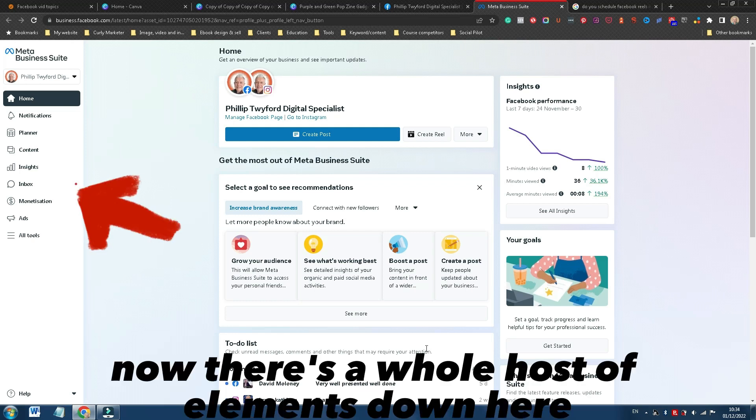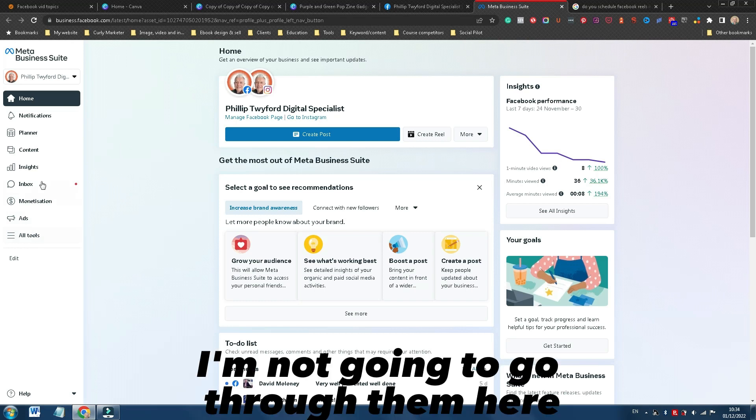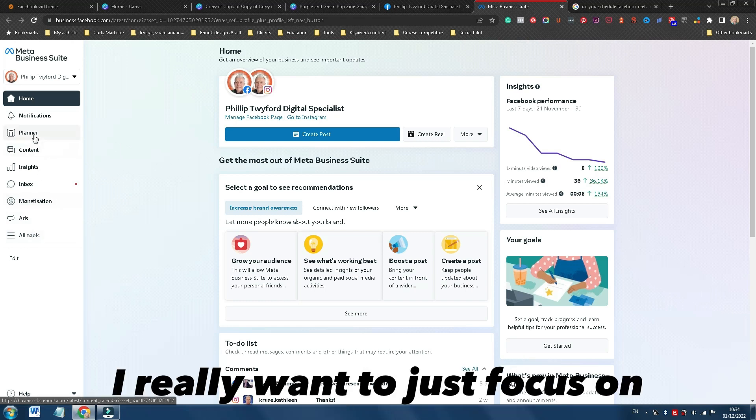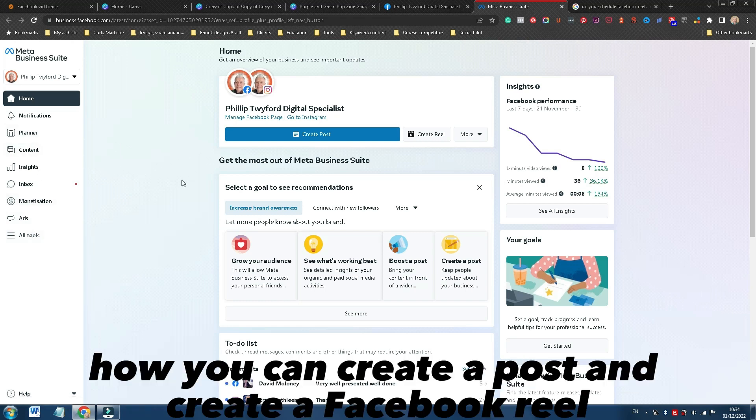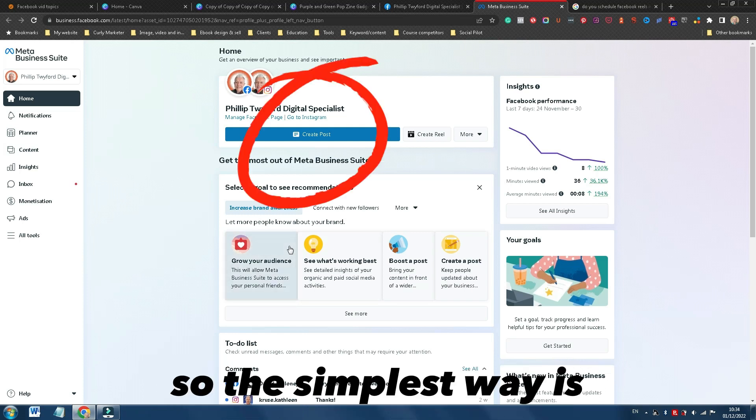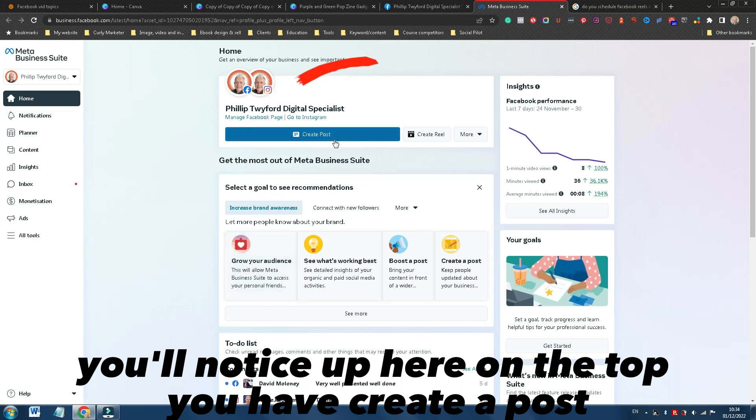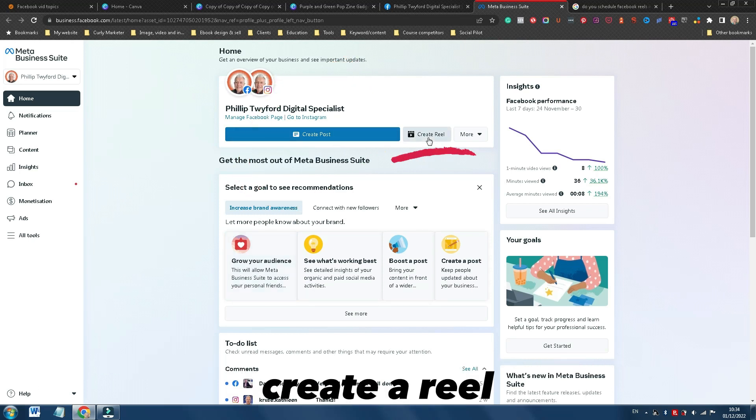Now, there's a whole host of elements down here. I'm not gonna go through them here. I really want to just focus on how you can create a post and create a Facebook Reel. So the simplest way is, you'll notice up here on the top, you have Create a Post, Create a Reel.